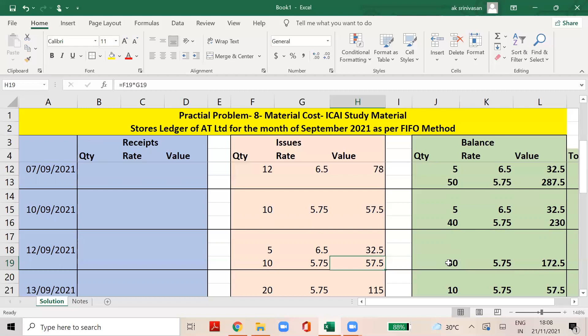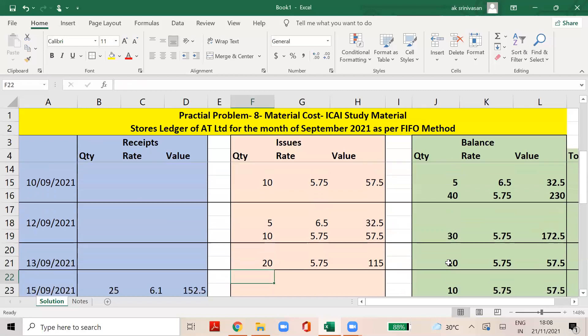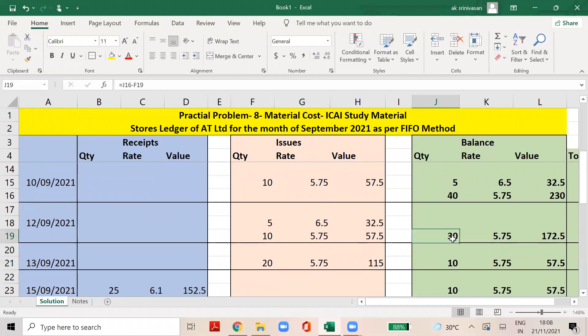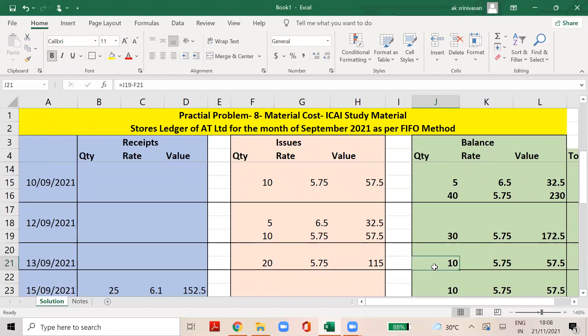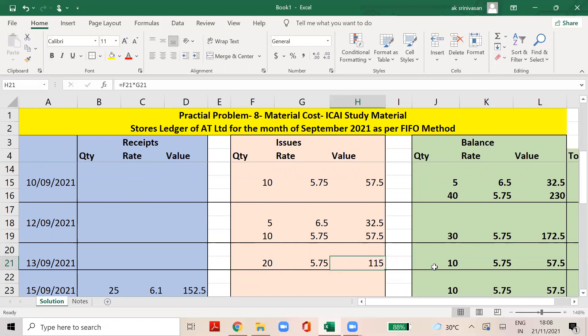On the 13th September, if we issue 20 quantities from the 30 quantity balance, the remaining balance is 10 quantity at the rate of 5.75, total will be 57.5. 13th September balance: 10 units at 57.5.